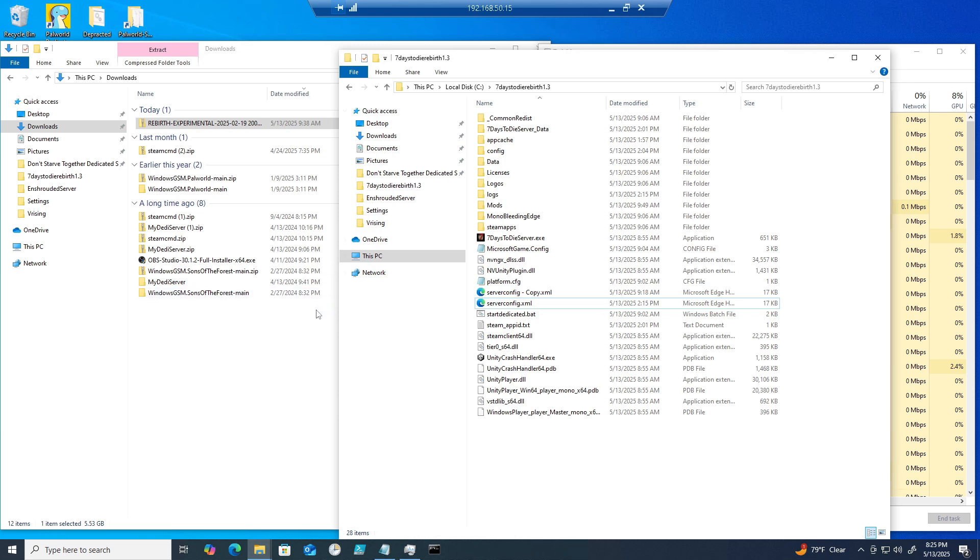These are very important ports that you will need to forward. The port ranges are 26900 through 26903, meaning you'll need to port forward 26900, 26901, 26902, and 26903.